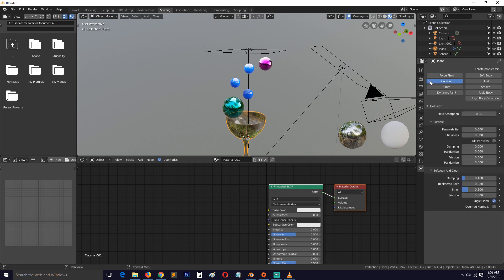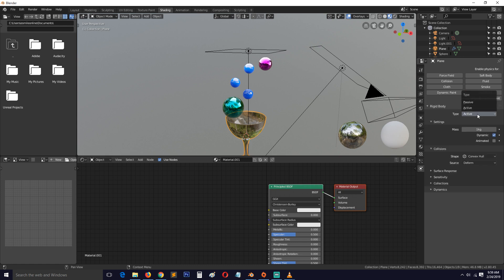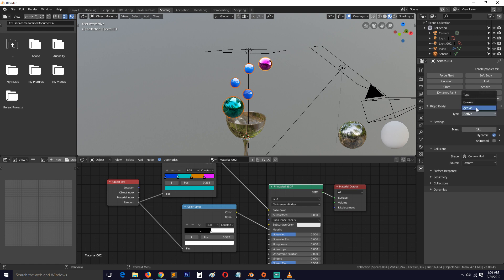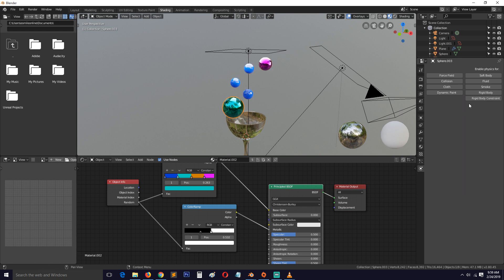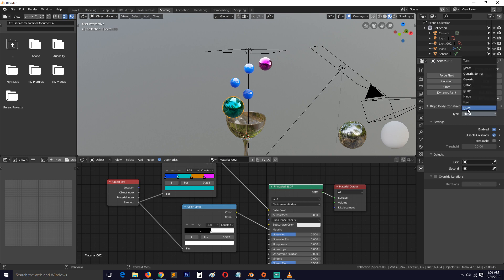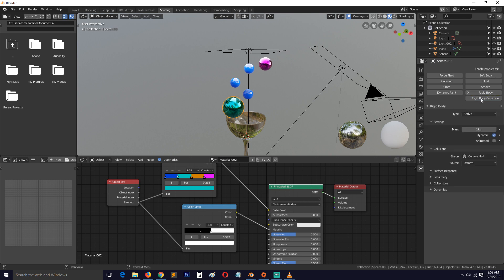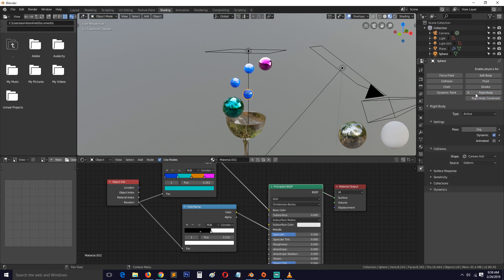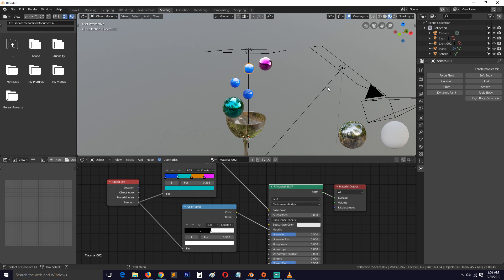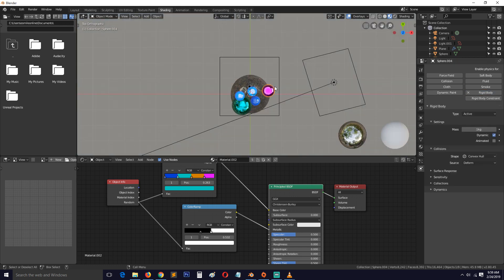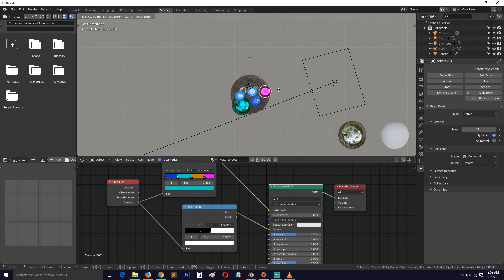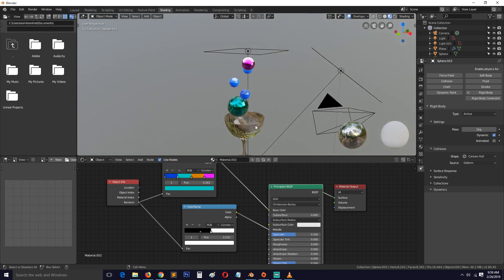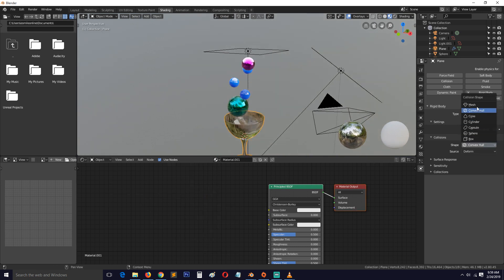Let's set up the rigid body simulation — make the glass passive and the objects active. We need to change the collision shape from Convex Hull to Mesh so they fall inside correctly.